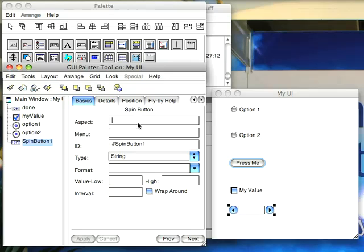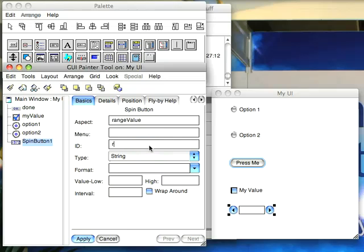So as usual you give it an aspect, so I'll say range value here, and then you can give it a menu if you want and then an ID, which I will. I usually give these the same ID as I give them aspects because that makes them easier for me to remember.